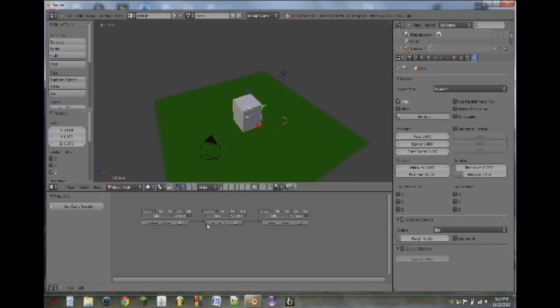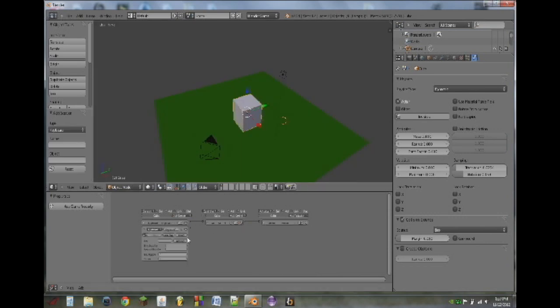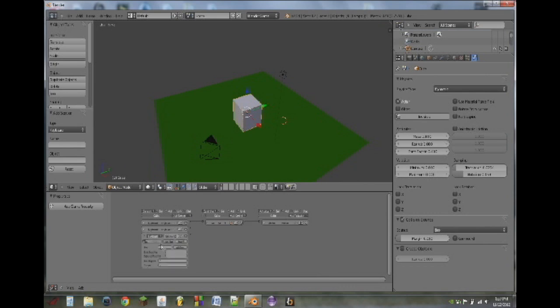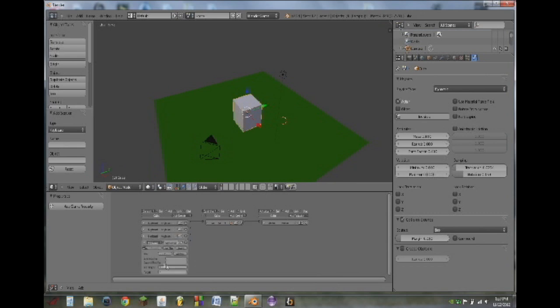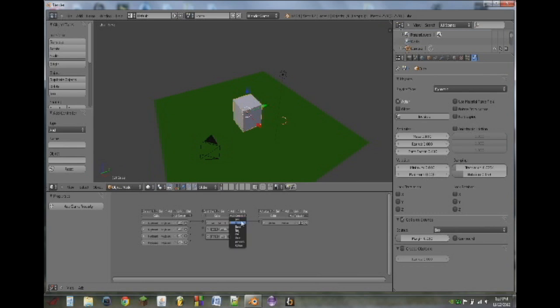So then what we're going to do is add a few more options in. So we're going to do keyboard sensor, use A, pulse mode. Keyboard sensor, D, pulse mode. Keyboard sensor, S, pulse mode. So that will be up, down, left, right.